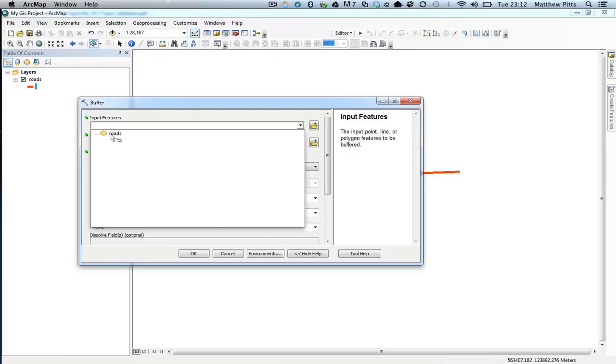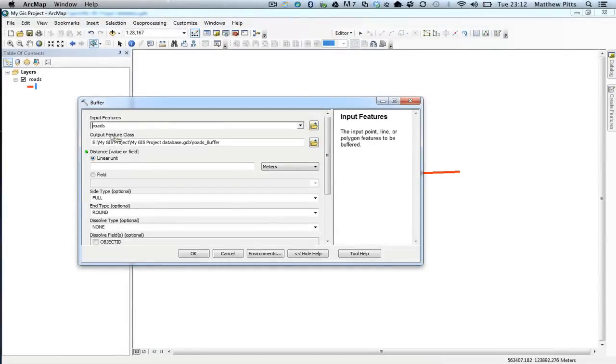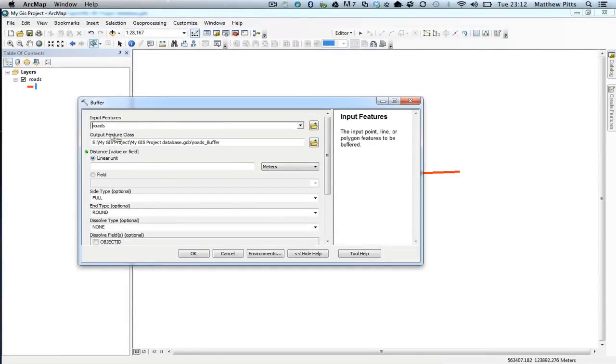If we had multiple roads in this particular feature class, it would create a buffer around each one of those. So I've now added that.